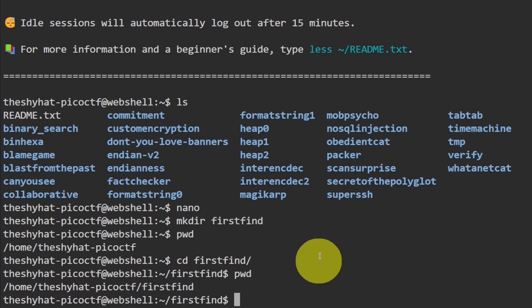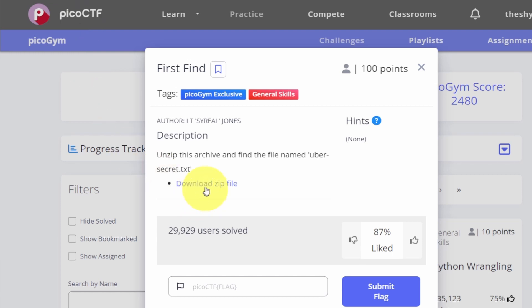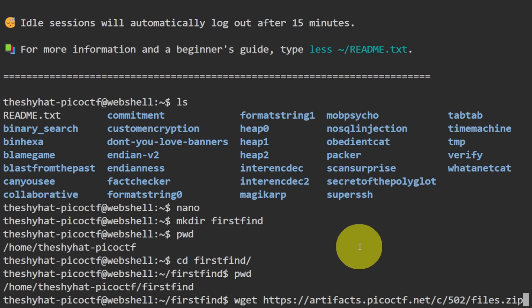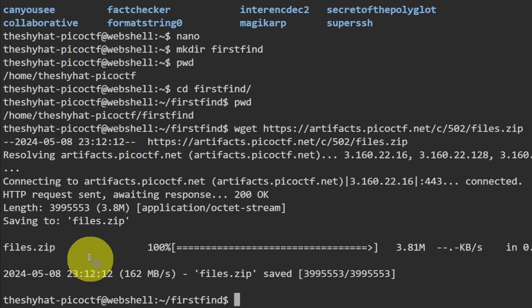Go back and copy the link address again, then return to the web shell. Use the wget command to download the file — in the Linux terminal, wget downloads files. Type wget and then provide the link, pasting it with Ctrl+Shift+V. Press Enter and that will download the file. The downloaded file is called files.zip.